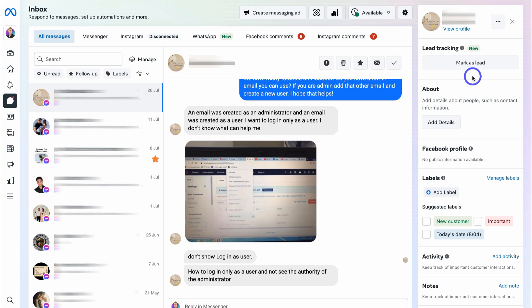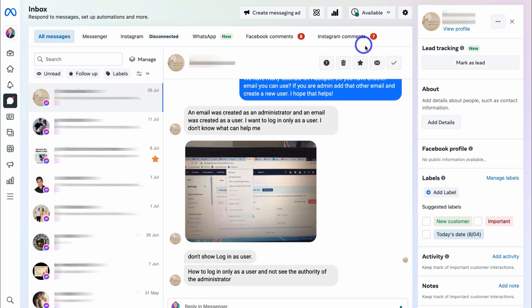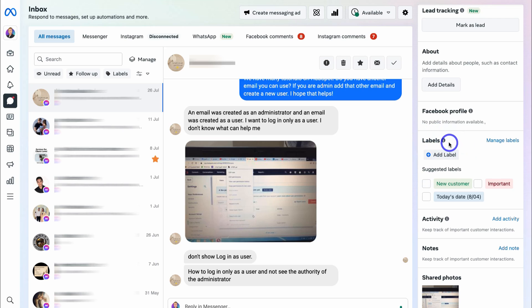Down here we have About, which allows us to add contact details about this specific contact. If we navigate to Add Details, we can go ahead and add contact details for this contact, which allows us to slowly build up our database and capture contact information from our social media audiences. Below that, Facebook Profile shows any public information they have available.